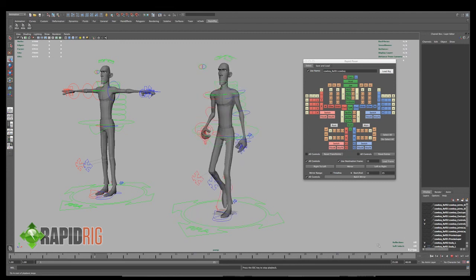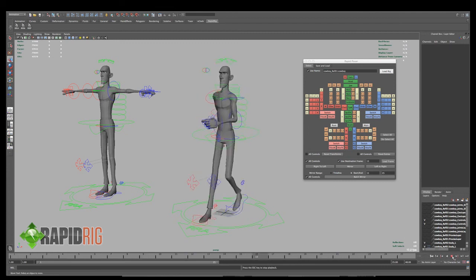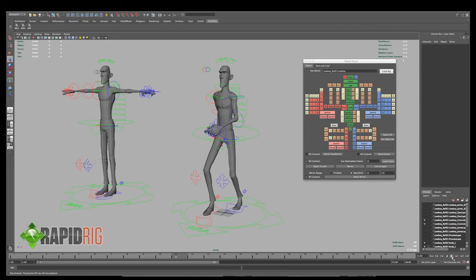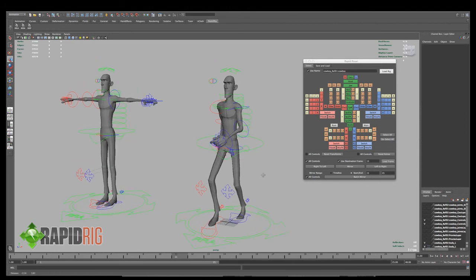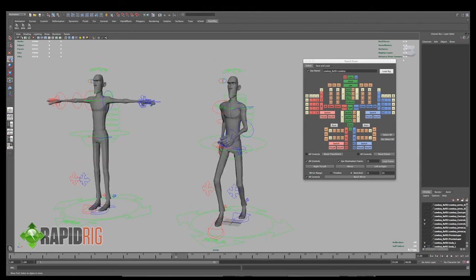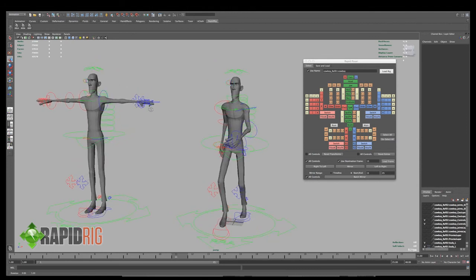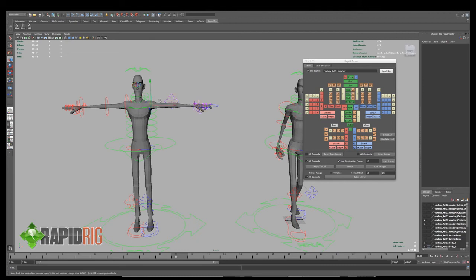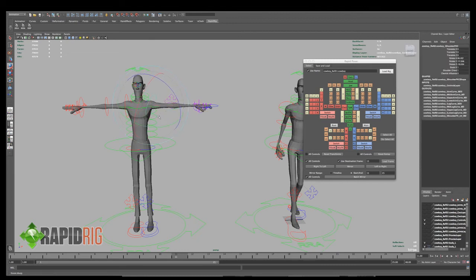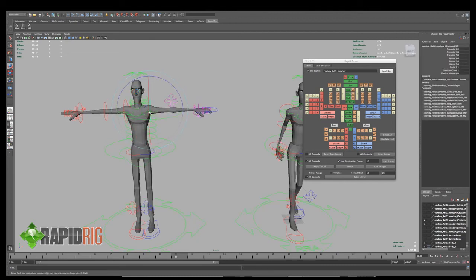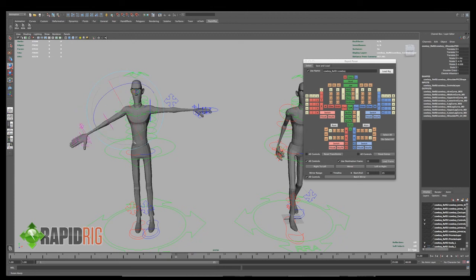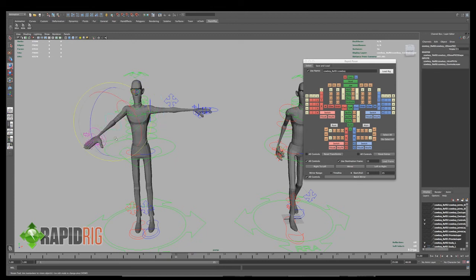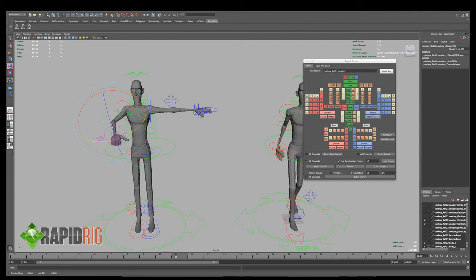Now this does have some other nice functionality. I can do things like my IK/FK matching in here as well. So let's say I was on this character, and I'm working in FK right now. And I'd like to match my IK to my FK. So I can simply go in, find the right arm, so this is his right arm here. And I want to tell my IK to go to my FK.